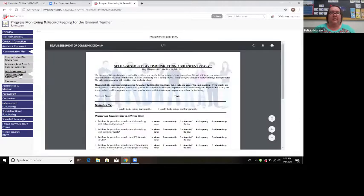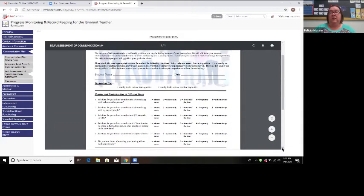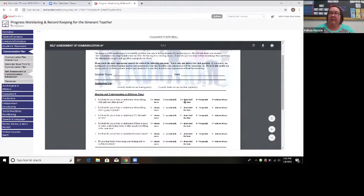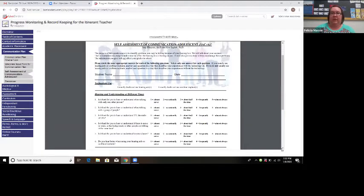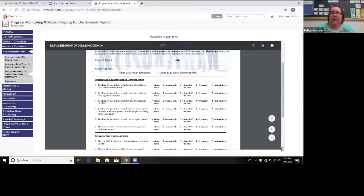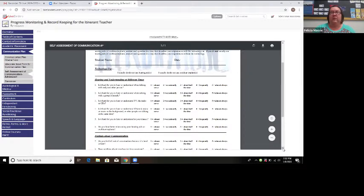Here is also the self-assessment communication form for adolescents. I usually use this more with middle school and high school students — the student evaluates themselves. For example, it might ask, 'Is it hard for you to hear or understand when talking with only one person?' and they rate themselves from one (almost never) to five (almost always). I don't just hand it to them — we usually sit down and go through each question together because sometimes they need a scenario. For instance, a student might say they're fine hearing in the cafeteria, and then after discussing it, say 'okay, maybe that's more of a four.' It's important to get their feedback on how they feel they're hearing within their environment.